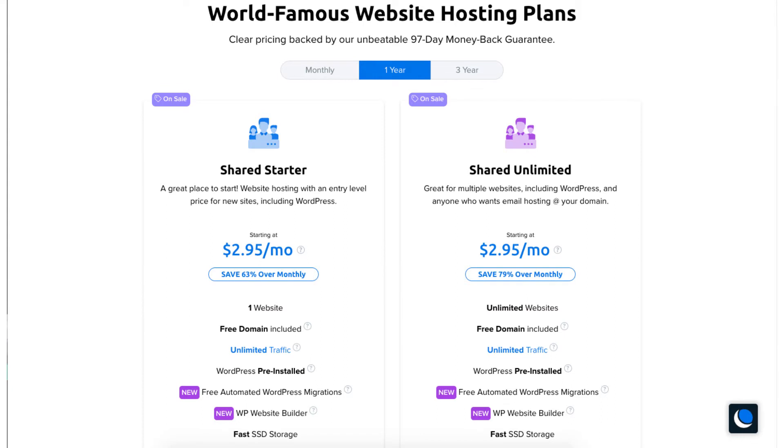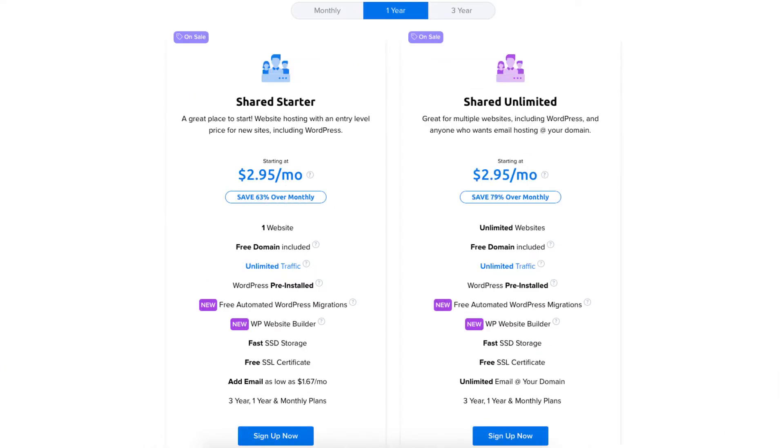Once you decide on a plan then click the sign up now button. For this tutorial I'm going to choose the shared unlimited plan.